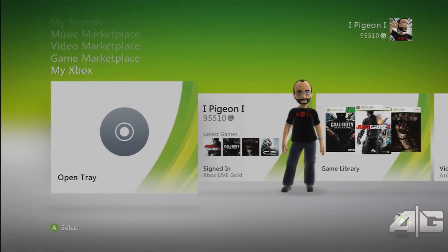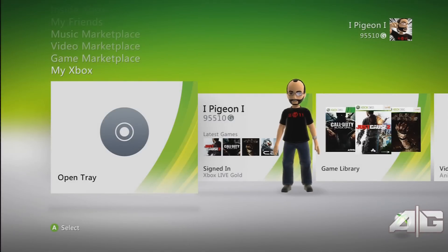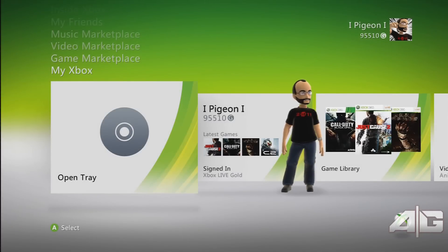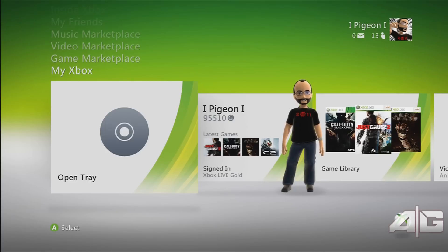What's up guys, Pigeon here for Ascendant Gaming. Today I'm going to be bringing you a tutorial on how to make yourself a custom theme for your Xbox dashboard.